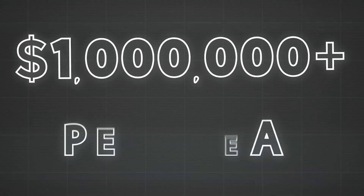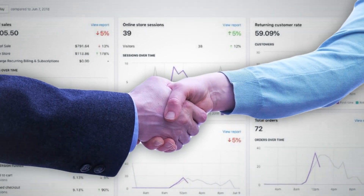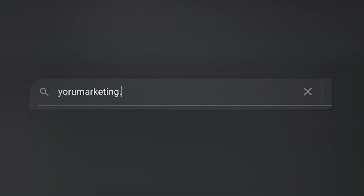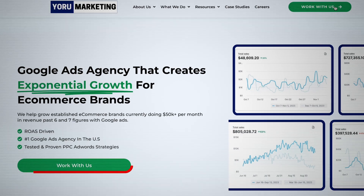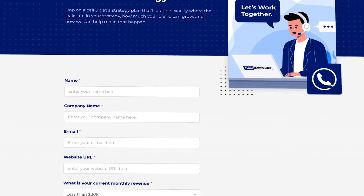If you run a brand doing a million dollars a year and need extra help scaling to the next level, go to my website at yourmarketing.com and schedule a free call with me to see how we can work together and make that happen.